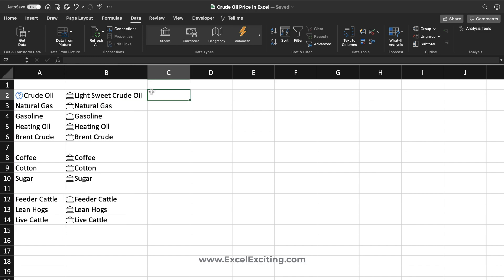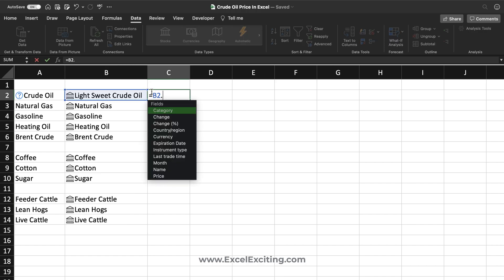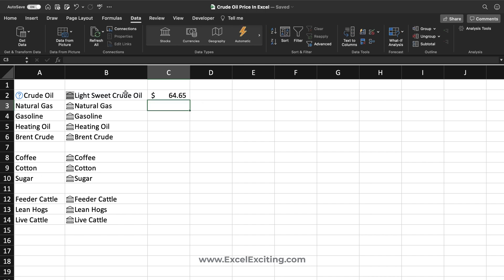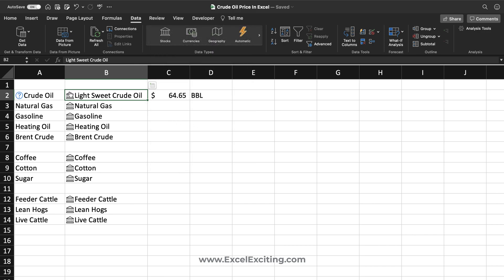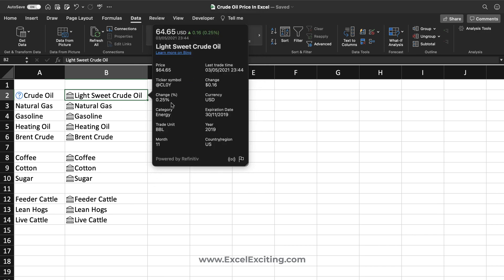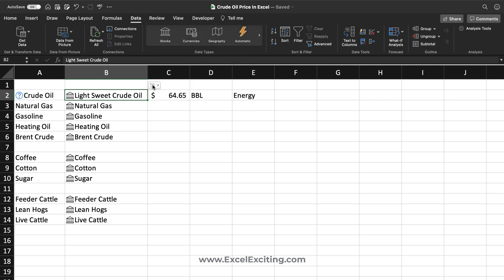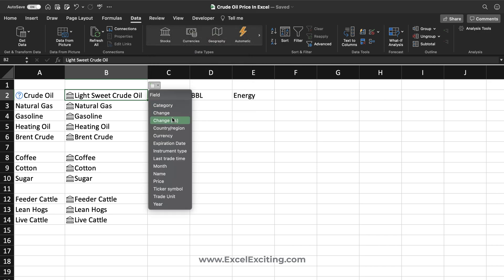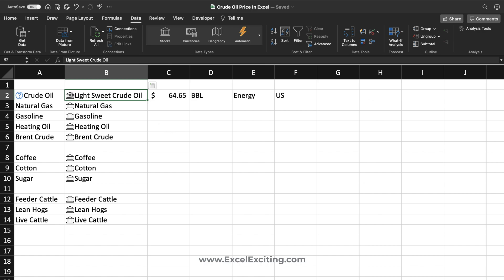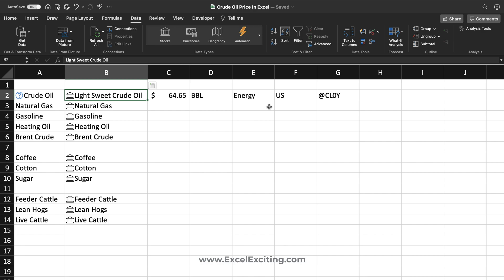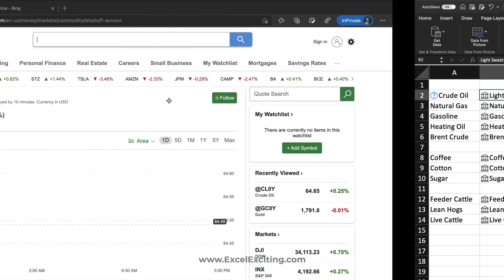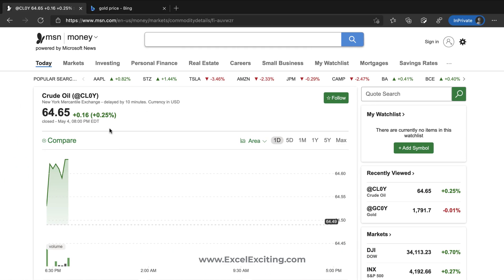Now let's extract some information. I'll type equals dot price to get the price. I can click on the card to identify fields — for example, the trade unit, the category, and even the region. You can also extract the trigger symbol itself. So let's say we have all this relevant information set up.